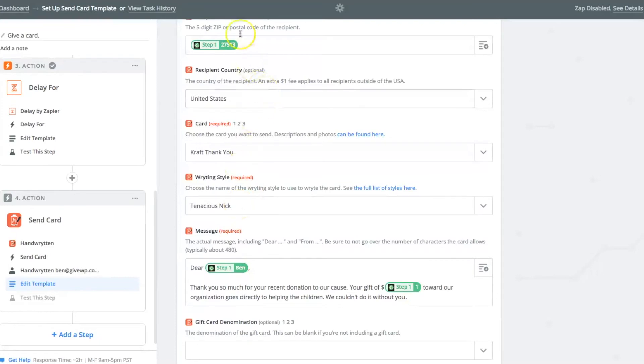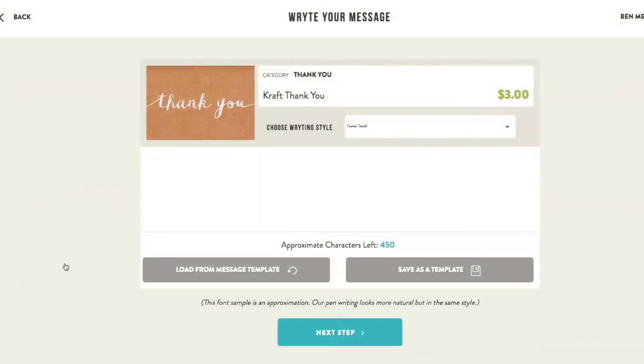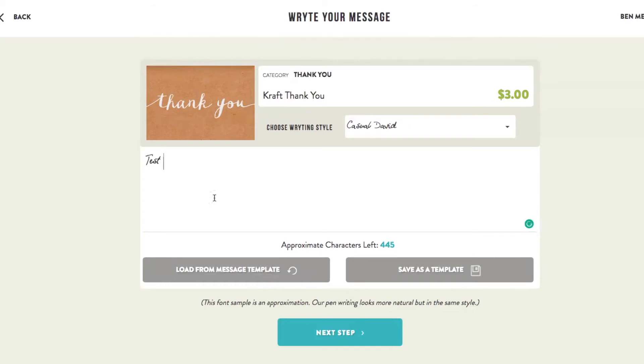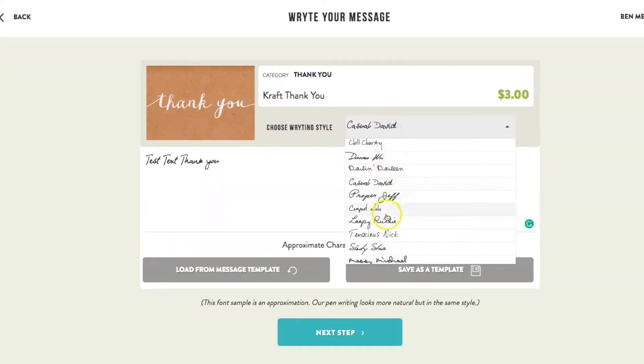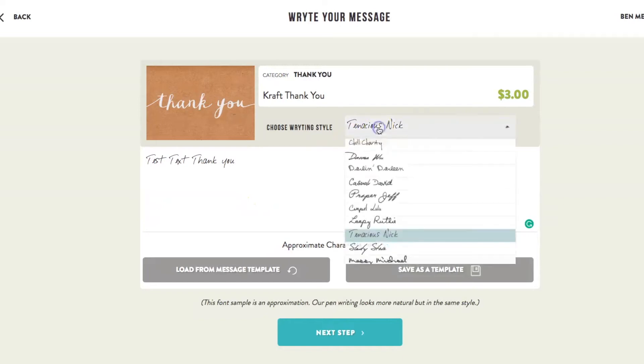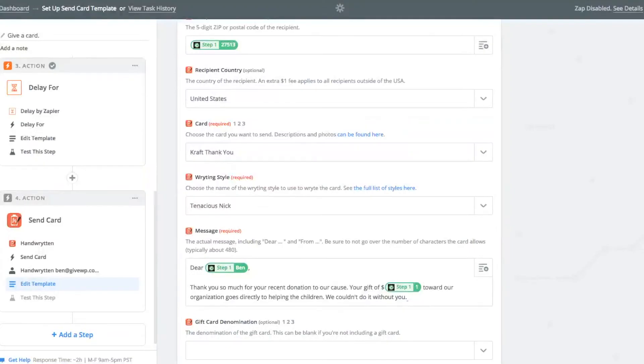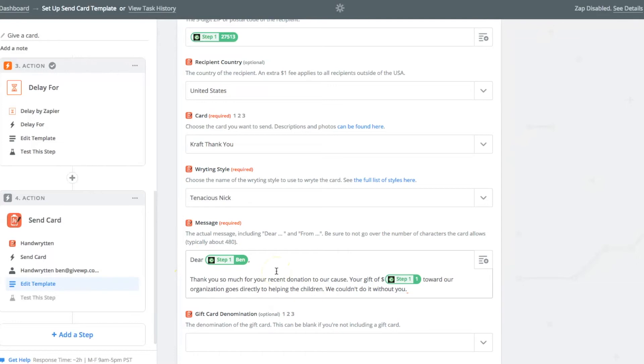Next up, you're going to pick the writing style. That you can do on the next page here. So if I say send one card, I'm not actually going to send it, but I can use this to put in some test text. And thank you. And there's casual David. I like Tenacious Nick. He looks the most like my personal handwriting. And so I chose Tenacious Nick, which you can go through and there's lots of different text styles or writing styles. Once you pick the one that you like, I chose Tenacious Nick, you can put that in there.